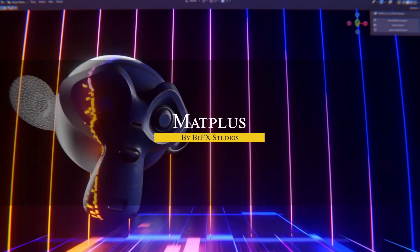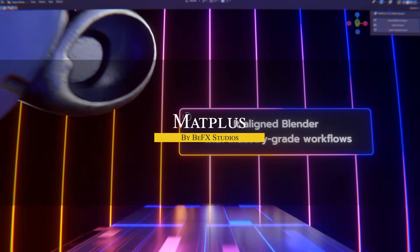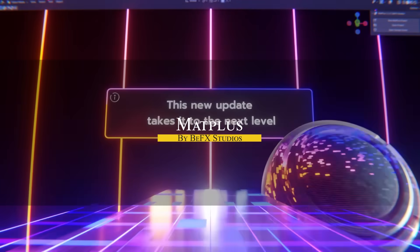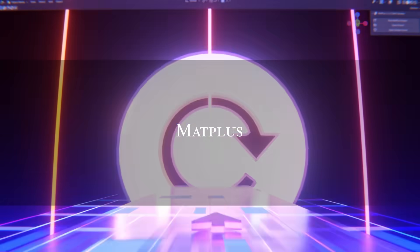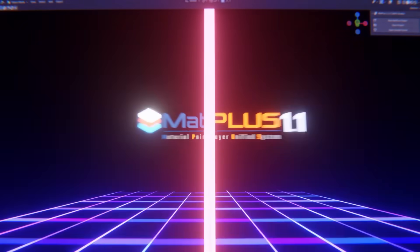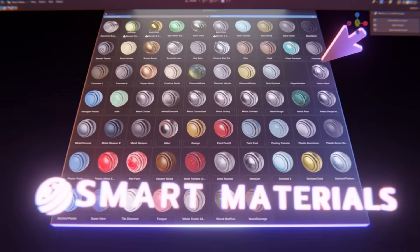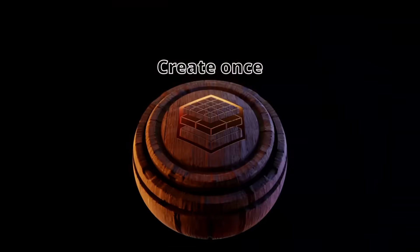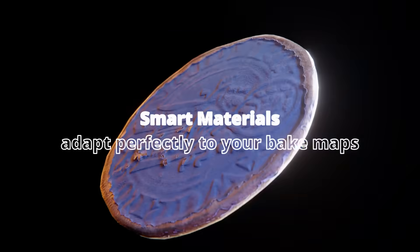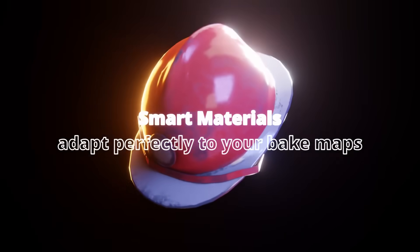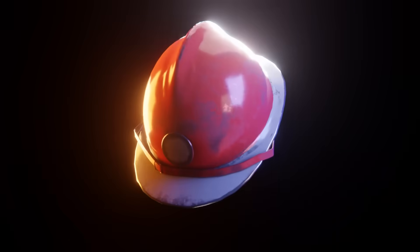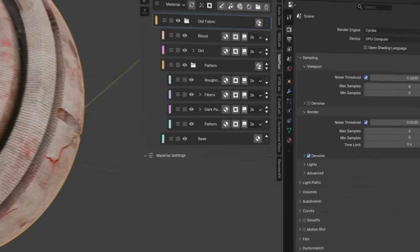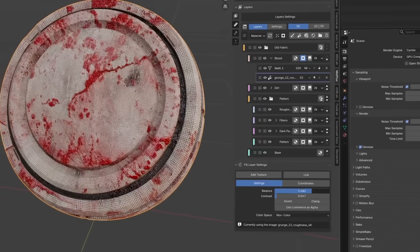Next, we're going to talk about Matplus. Matplus is an add-on that came out not too long ago, and now it got an update. It turns Blender into a layer-based painting toolkit, like Substance Painter inside Blender. And the new 1.1 update packs some exciting improvements.